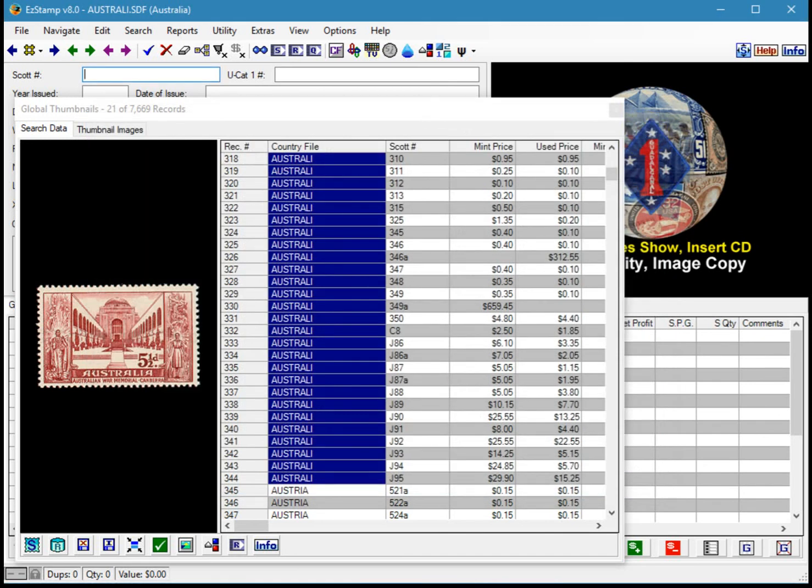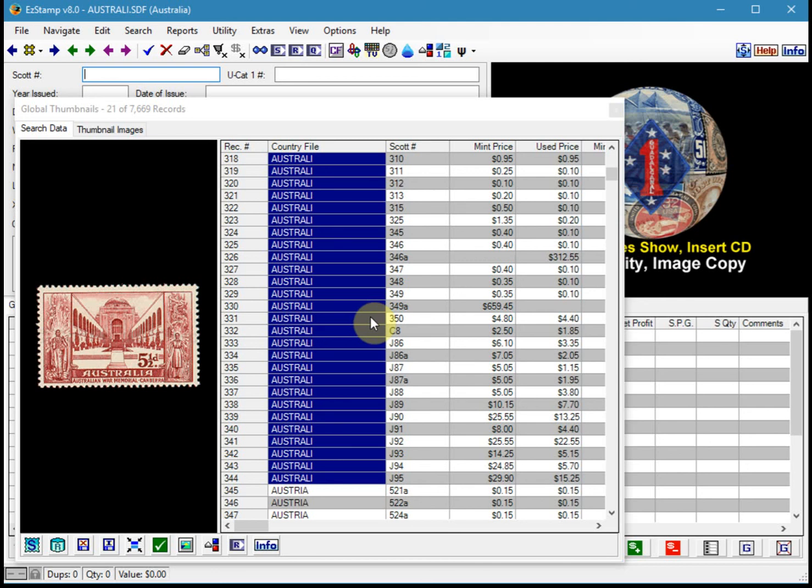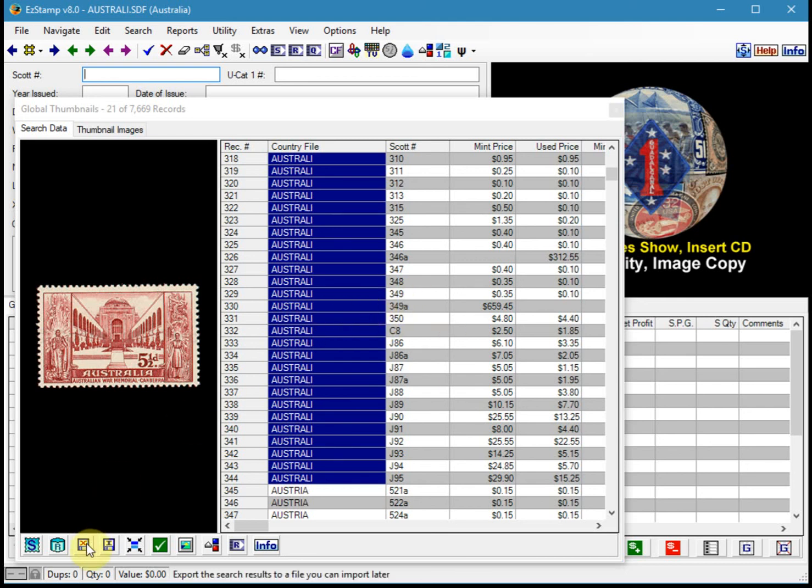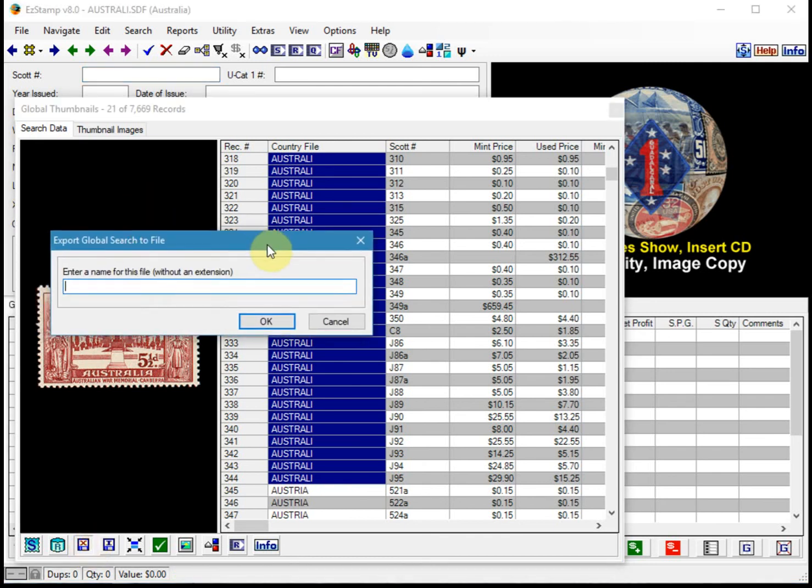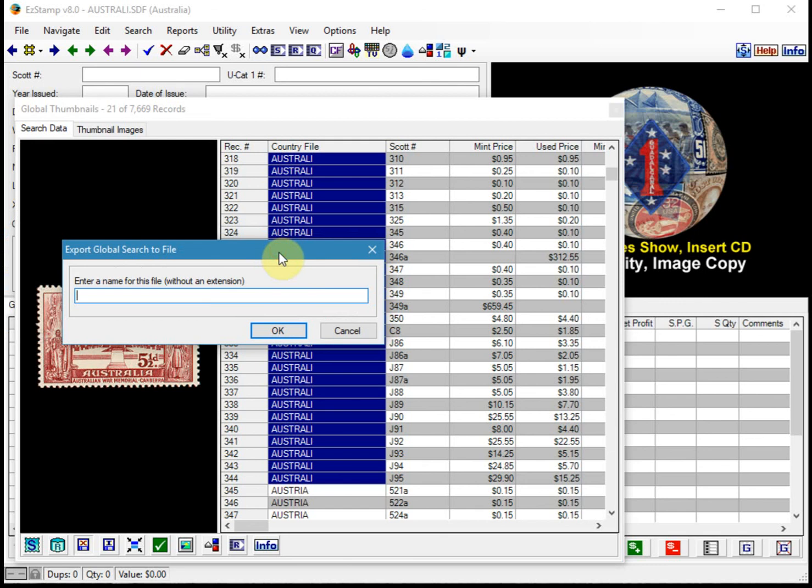And then we can go and view that priority want list. But what I want to show you now is how to actually save this search so that you do not have to rerun it every time. The way you do that is you click on this X icon down at the bottom, which exports the results. It'll ask you for a name and I'm going to type 1958 plus 1962. And we'll just save that.